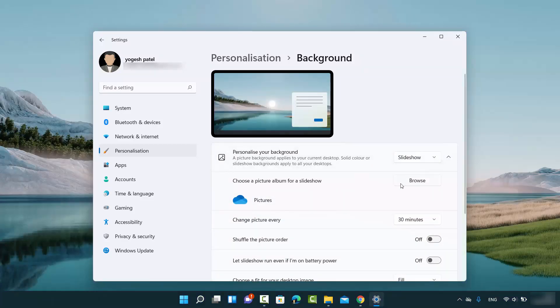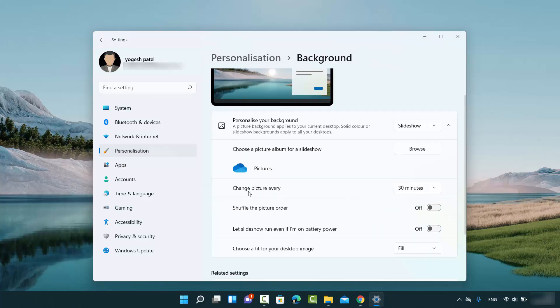Then you can browse for your images if you have downloaded some wallpapers from some website. You can browse for the wallpaper and then you can choose the duration of change of your wallpaper. Change picture every 30 minutes is selected by default.